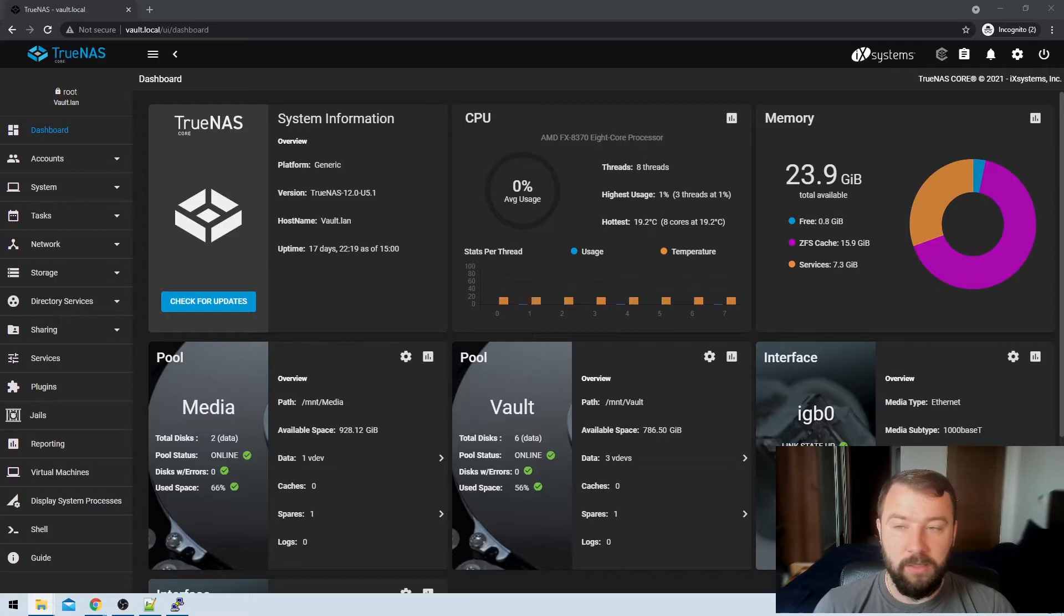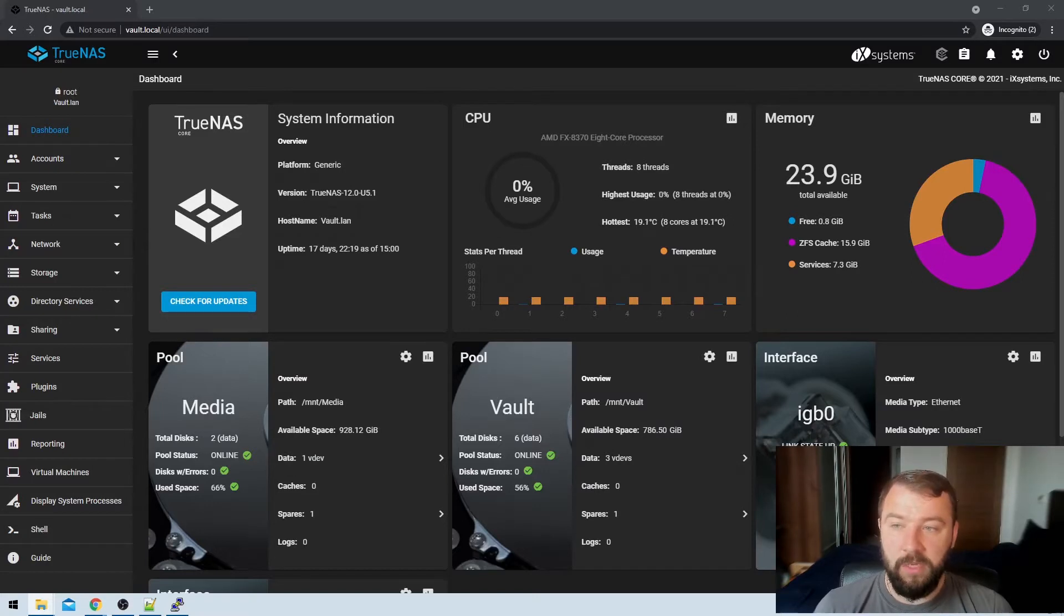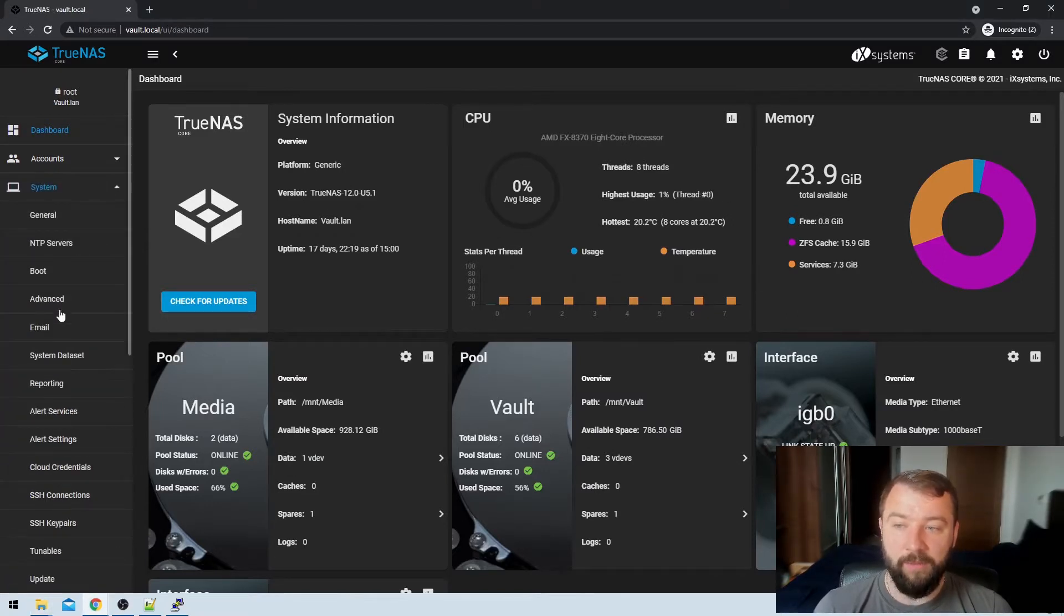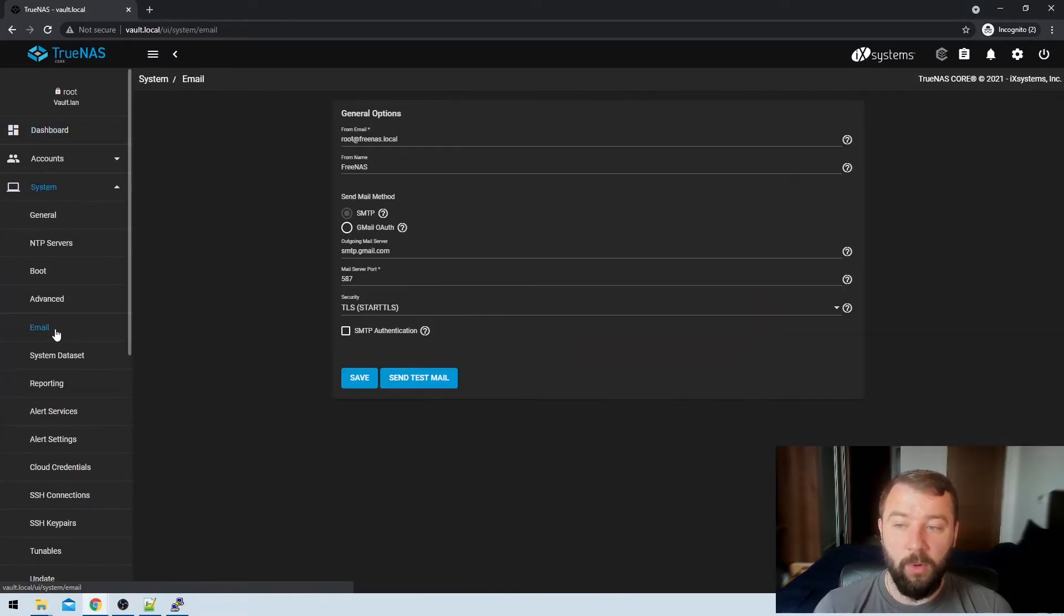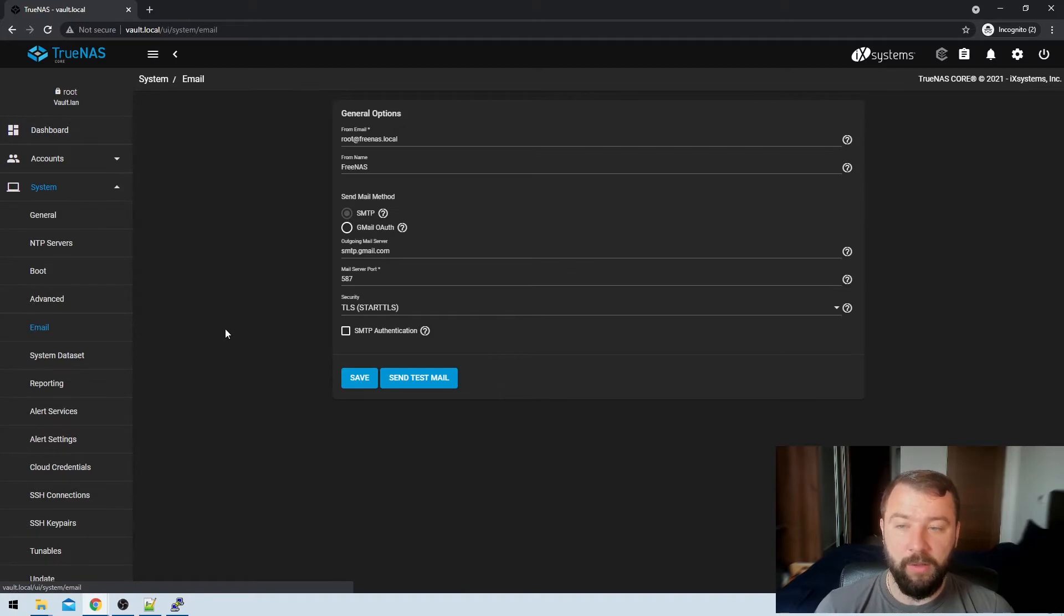So the first step that we're going to have to do is set up an account, a mail server that TrueNAS can email from, something it can use to send you those emails. So when we log into the TrueNAS installation, first thing that we're going to do is hit the system option on the left hand side, then we're going to set the email option here on the left hand side.